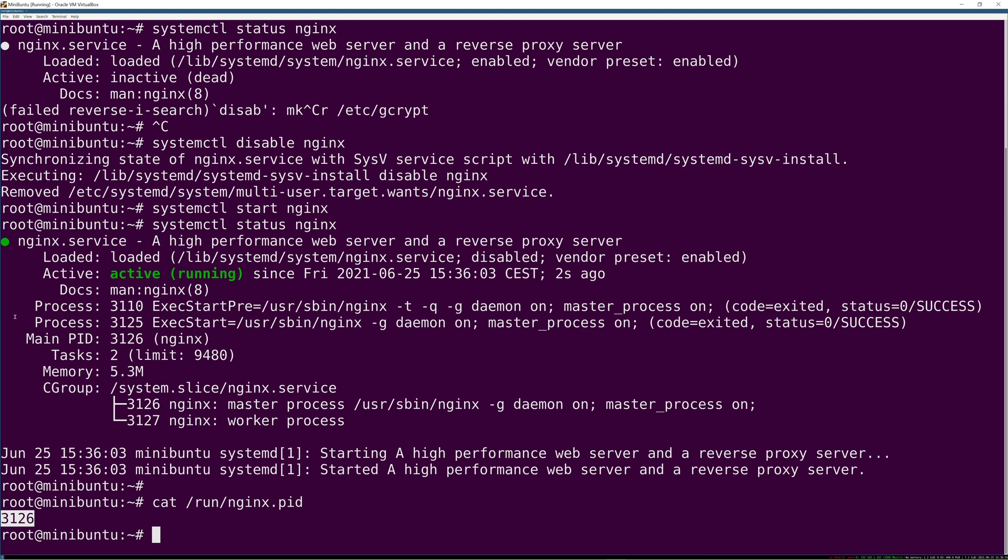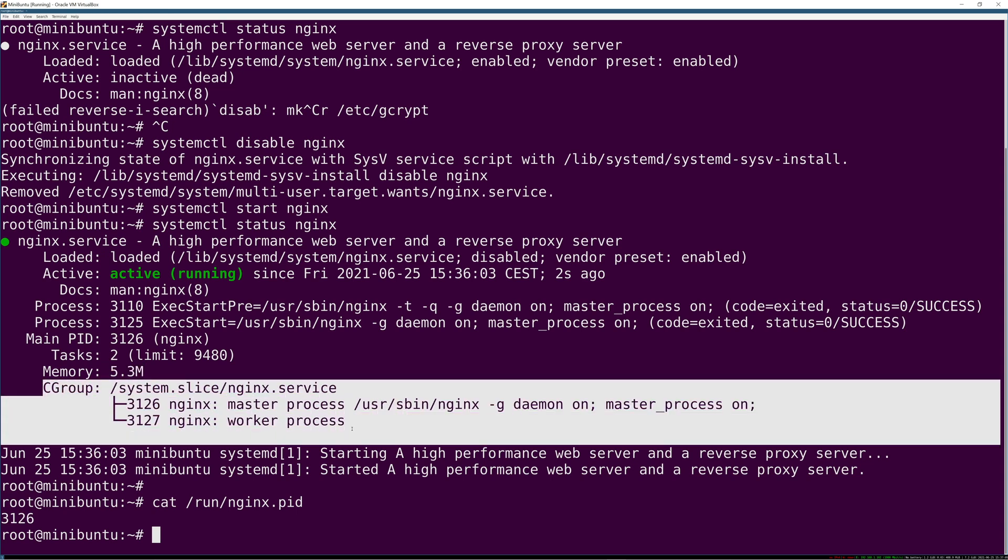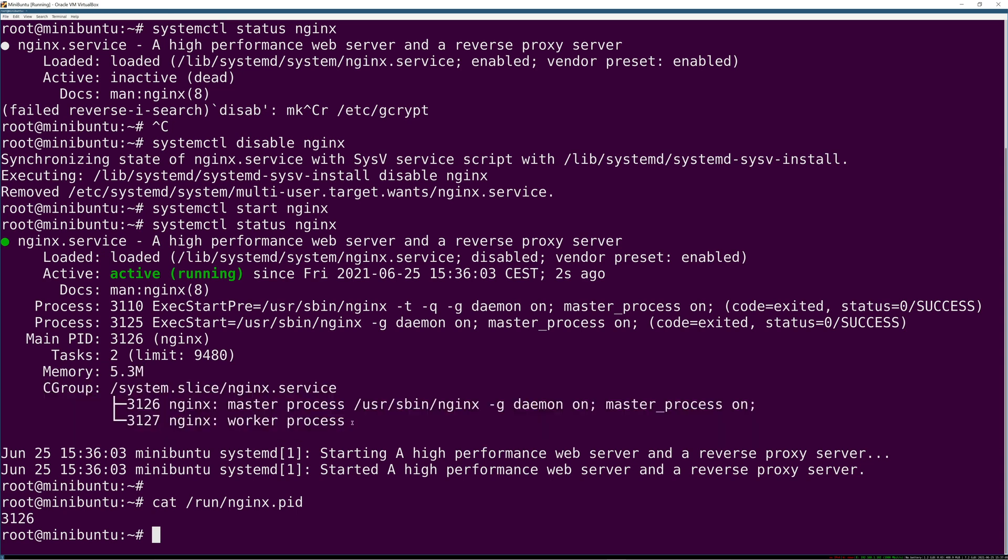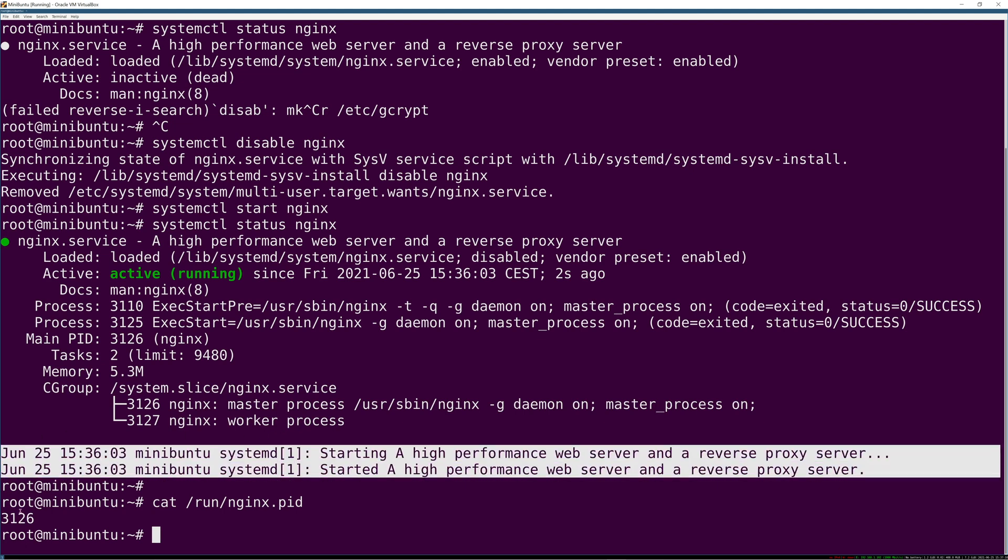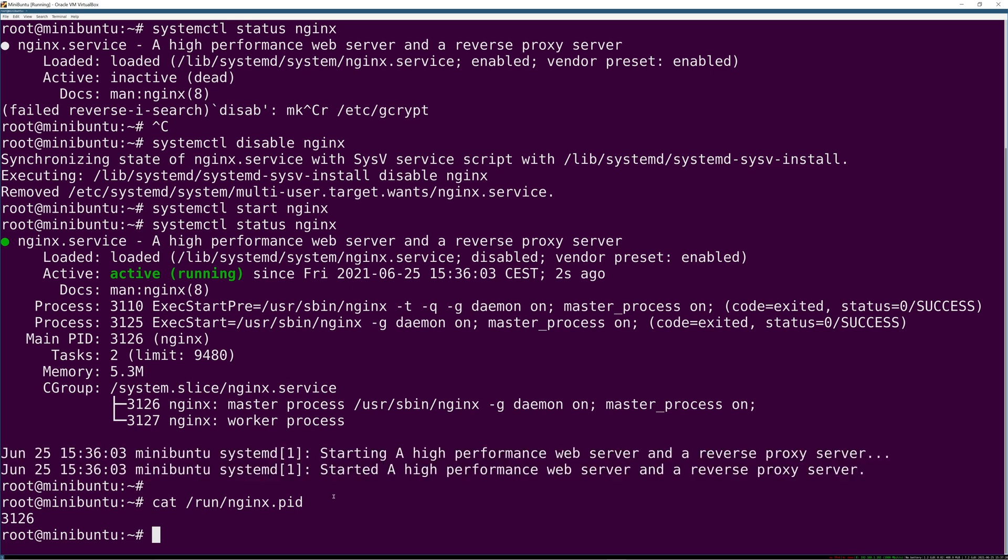That's the one that systemd picks up because of the type of service nginx is - it's a forking process. Here's the number of tasks running for it, the memory it's taking up, and the cgroup information. I'm not going to get into that in this video. And then logs - it basically gives you a tail of the logs, like the last five or ten lines. It gives you a nice snapshot of everything going on with the service.